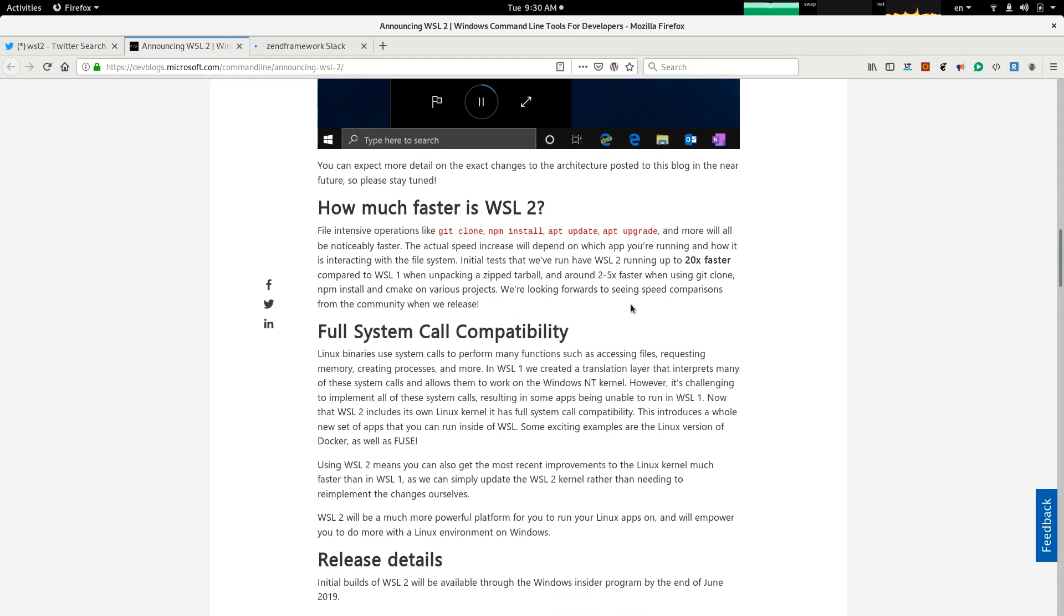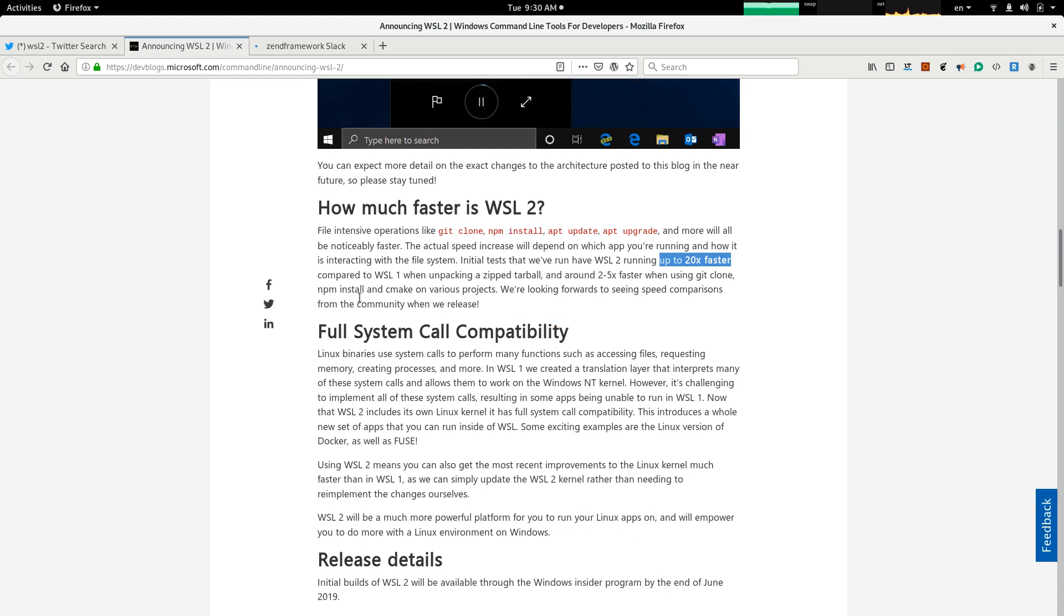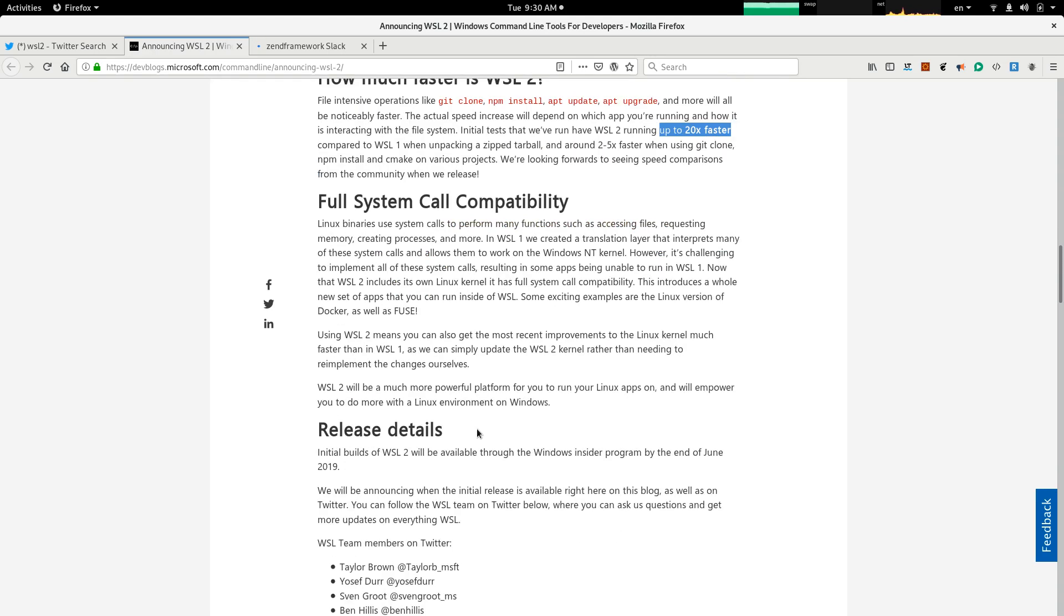As they say, it's 20 times faster compared to WSL1 when unpacking a zipped tarball, and around 2 to 5 times faster when using git clone, npm install, and cmake on various projects. So, as I said, the speed has significantly improved in this version.